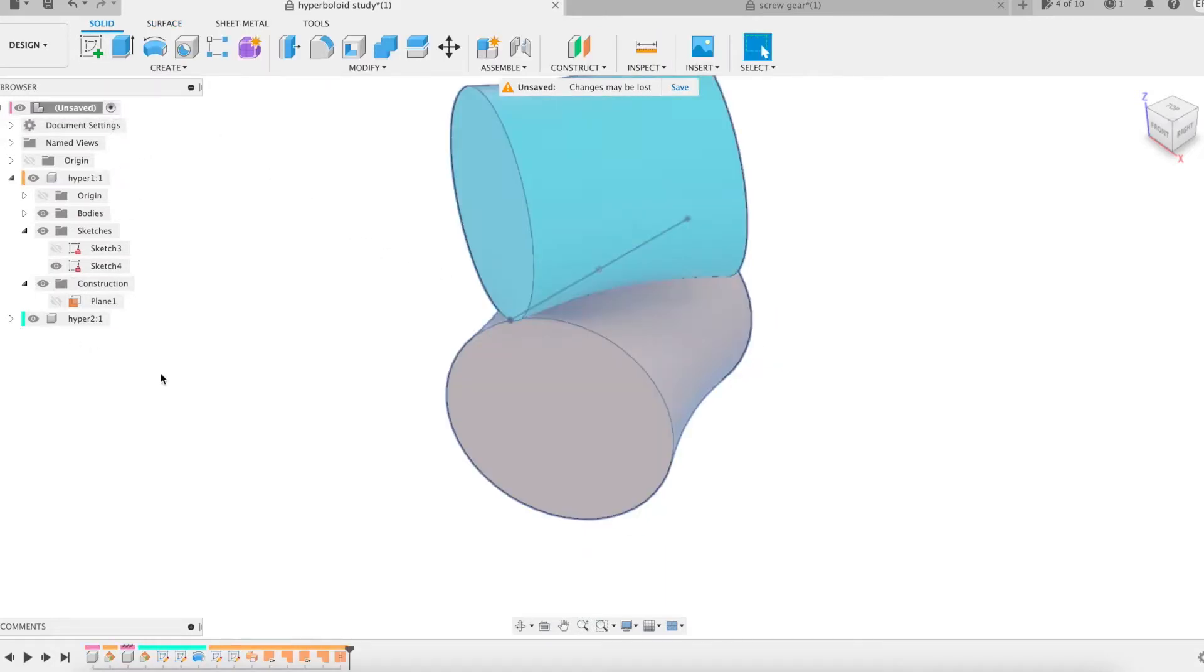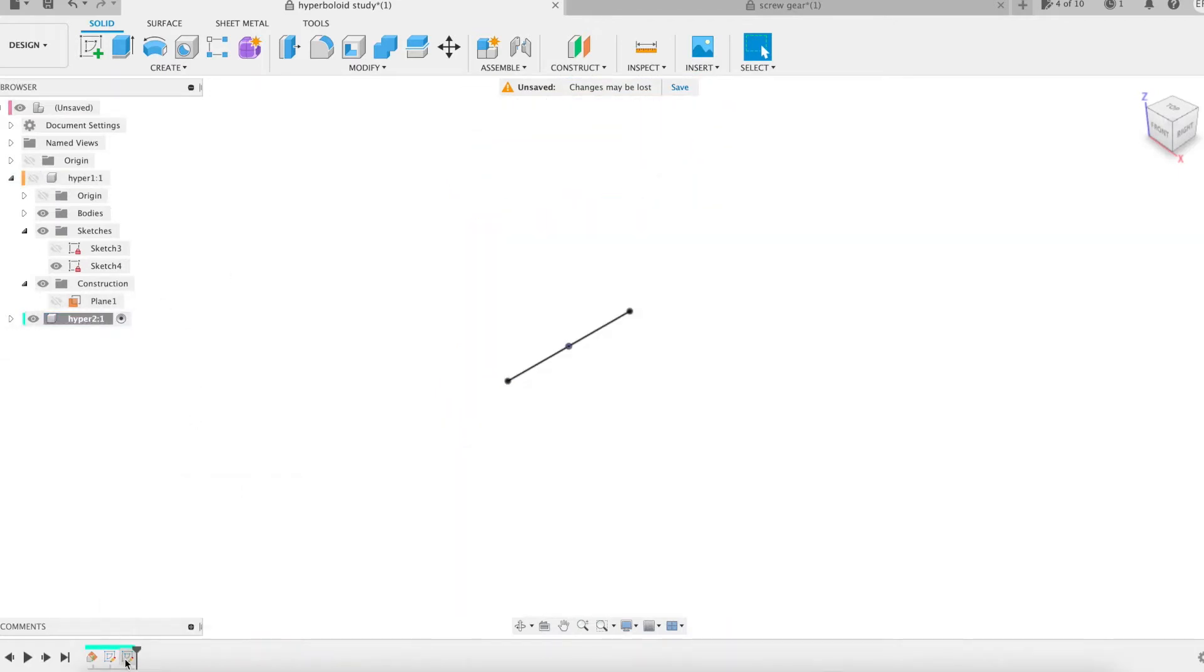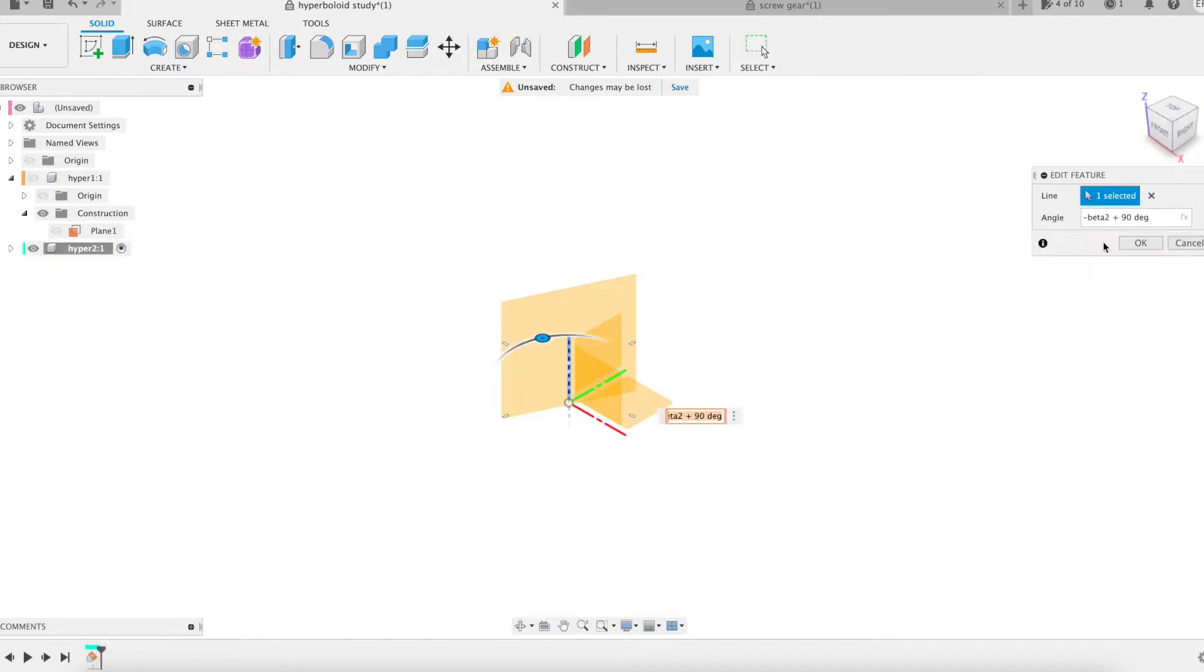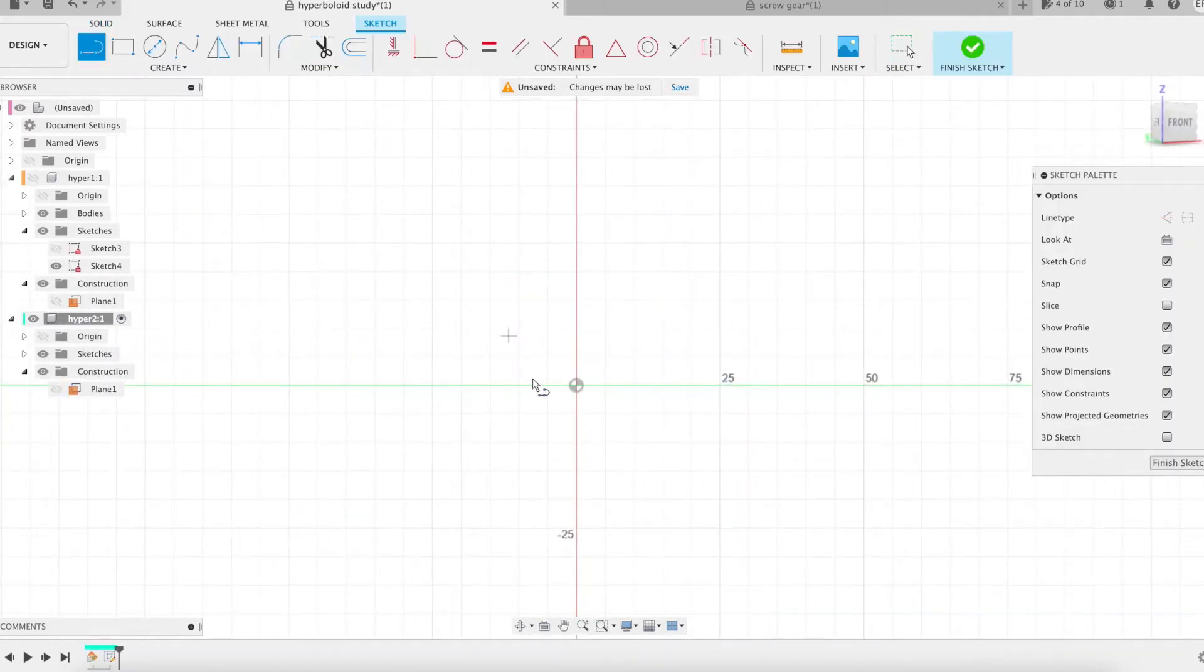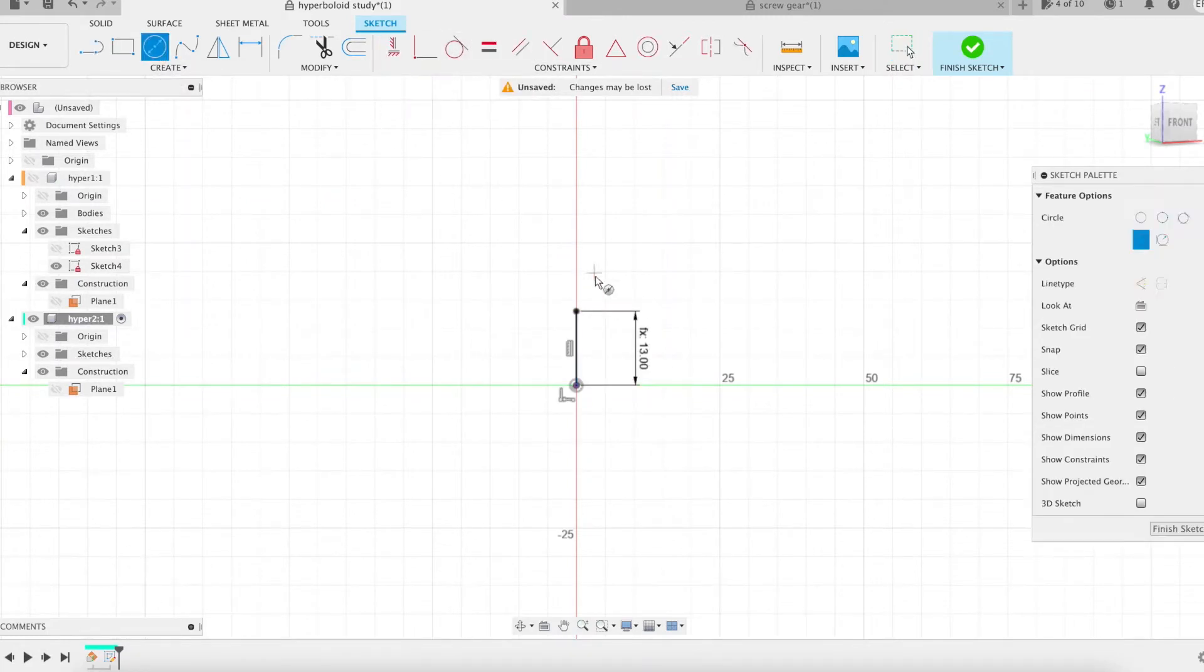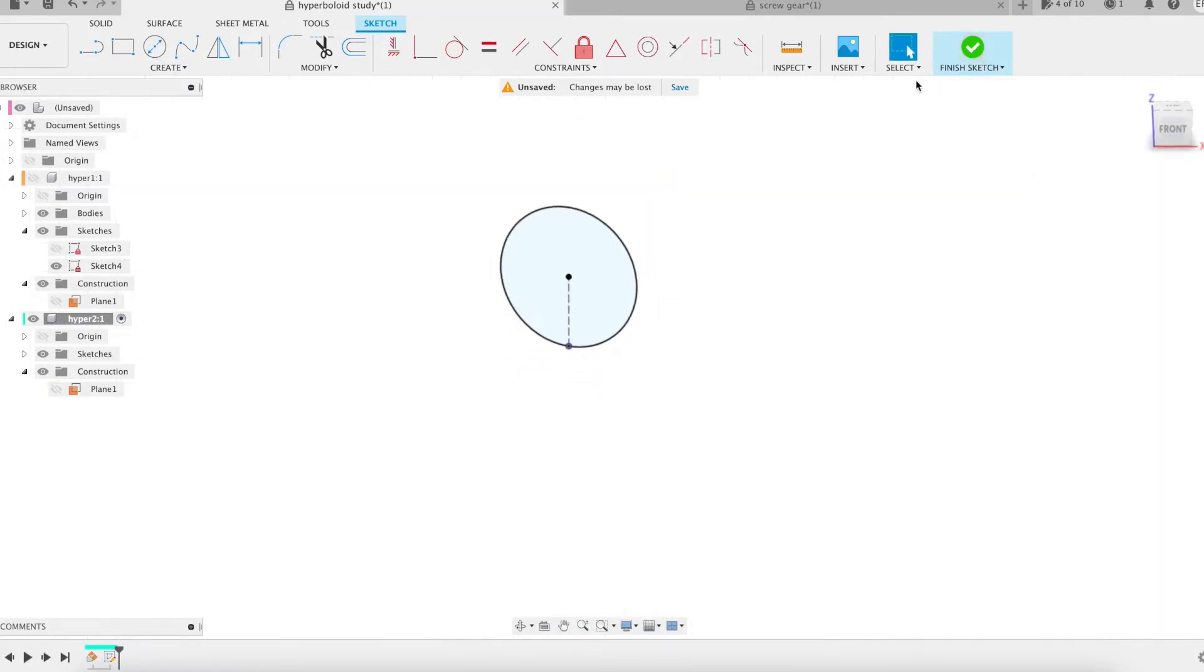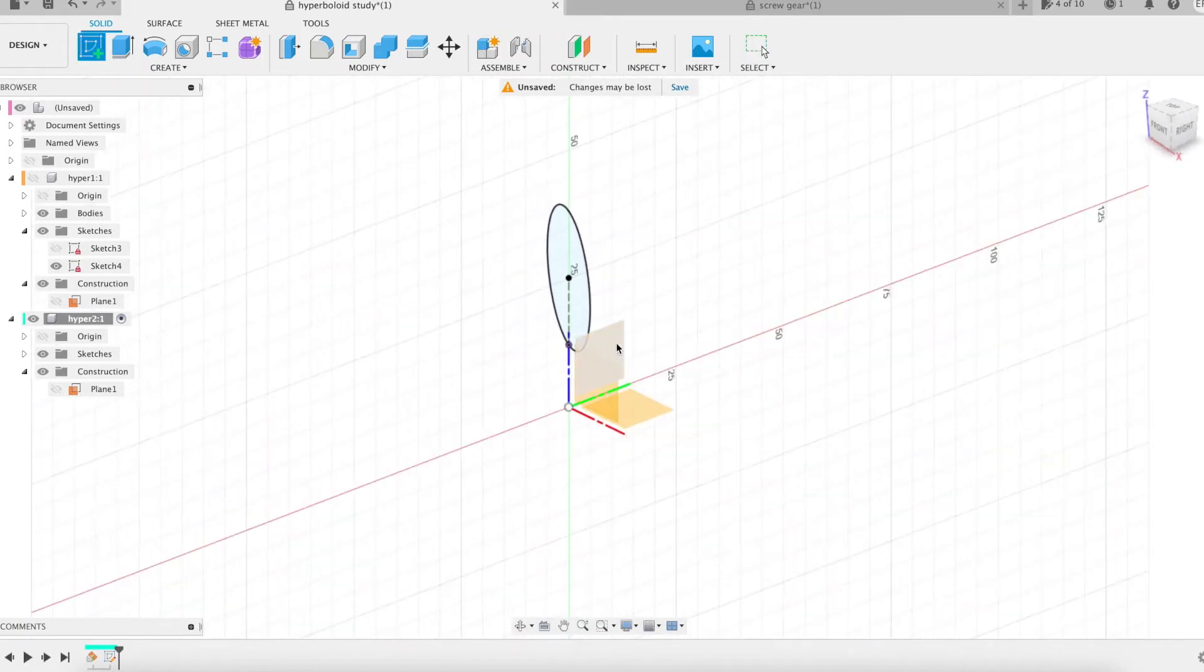I proceed in the same way for the second one. I remove everything that allowed its modeling except the construction plane. This plane is rotated by 90 degrees. Here I create the sketch containing the circle for the sweep. The second sketch on the right plane contains the reference line.